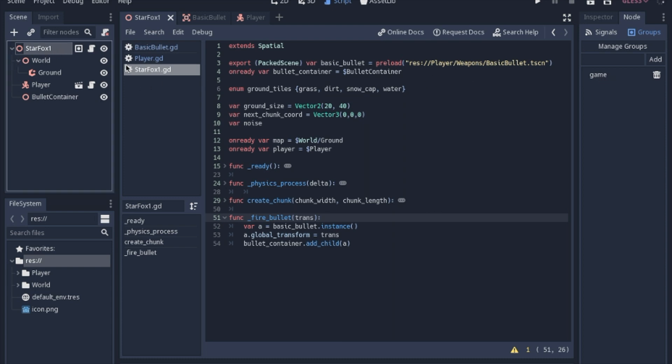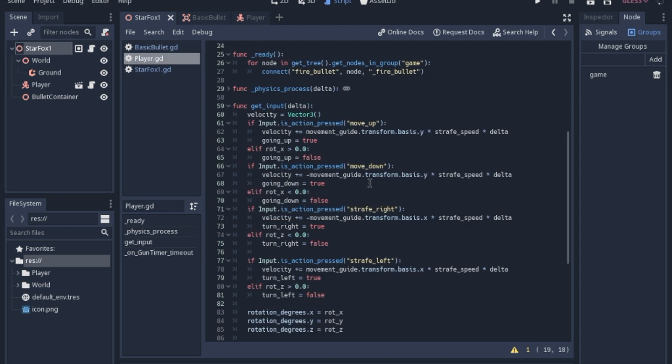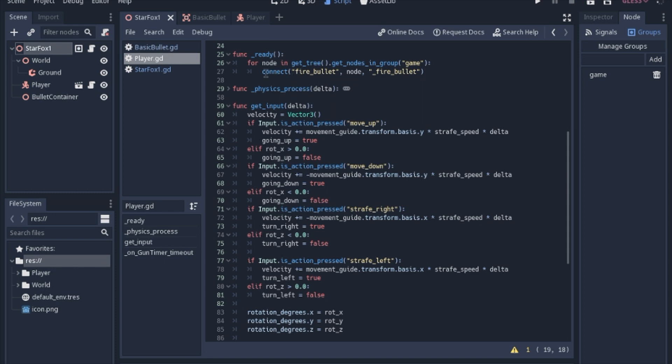And then in the player, to connect it, we'll just loop through all the nodes in the group. So this returns an array, so you have to loop through it, and then we will connect it via the connect function, which is a built-in function to connect signals.